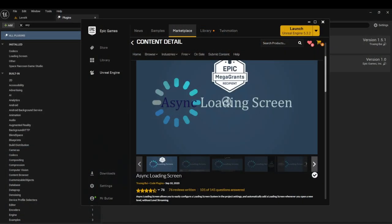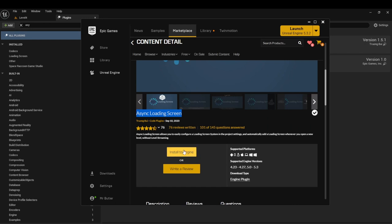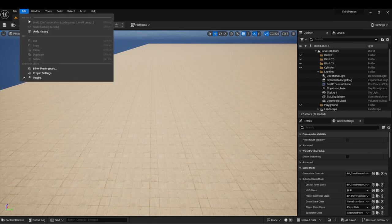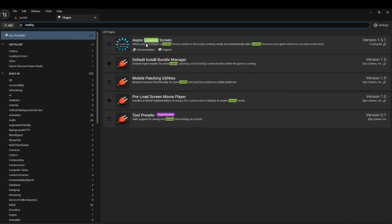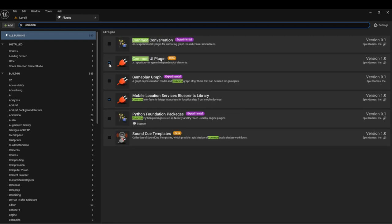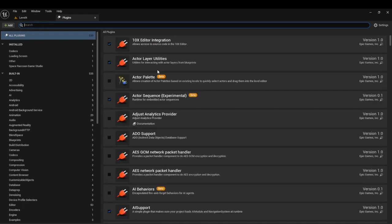Let's get started on creating a game menu. First things first, we're going to need to install both plugins. You will have to grab the Async Loading Screen off of the marketplace — it is completely free. Make sure to install to engine before opening your project; it just saves you some time so you don't have to restart things over and over again. After that, go into Edit > Plugins. You can search for 'async' or just type 'loading' and it will pop up first. Turn that on. Then go into Common UI and turn that on as well. These are the two plugins we'll be using.